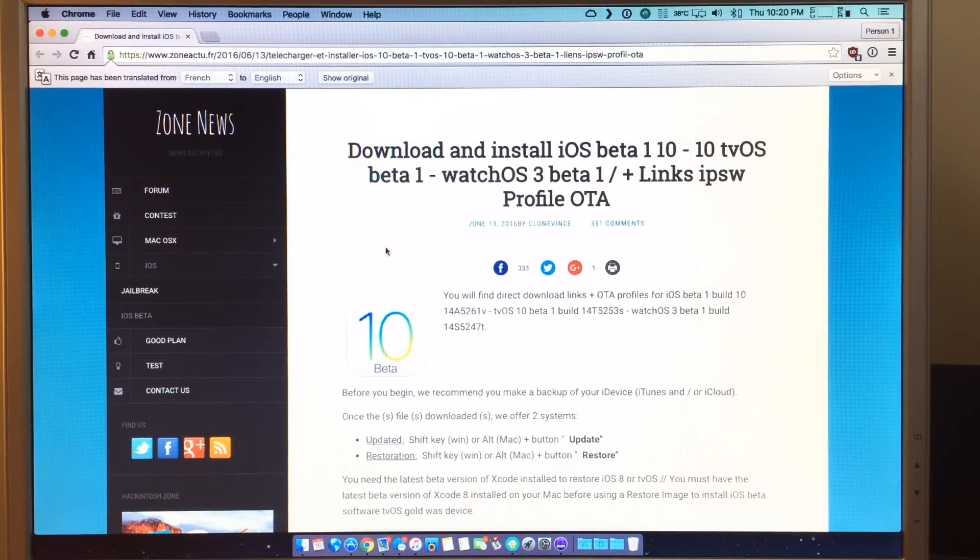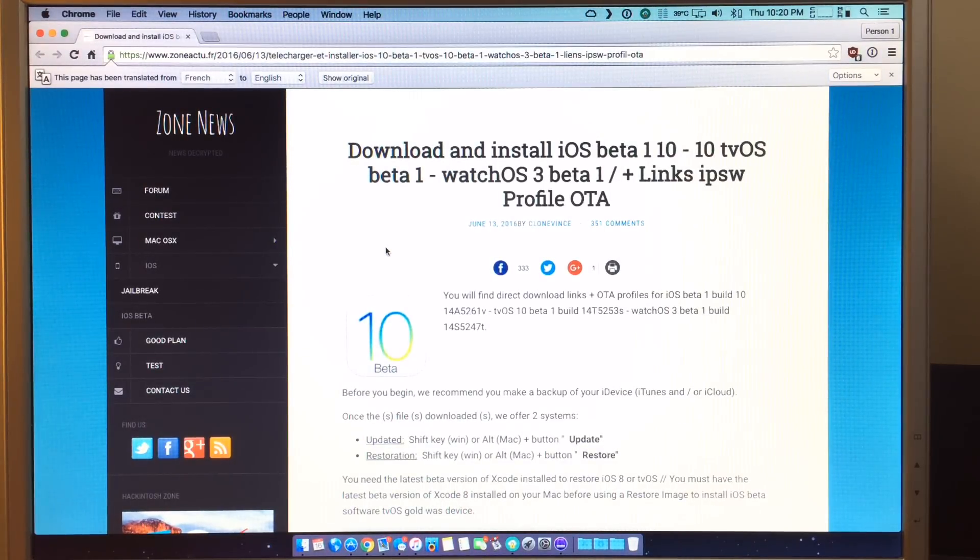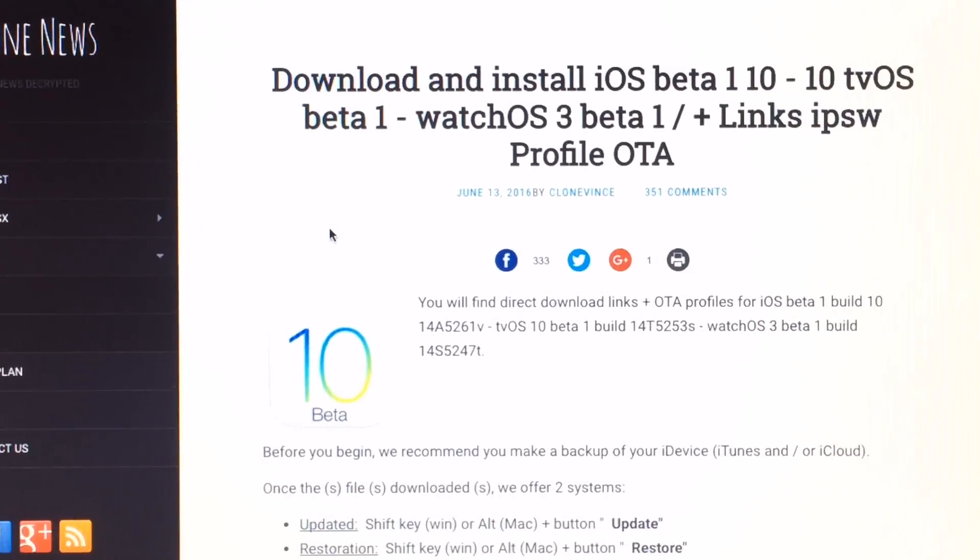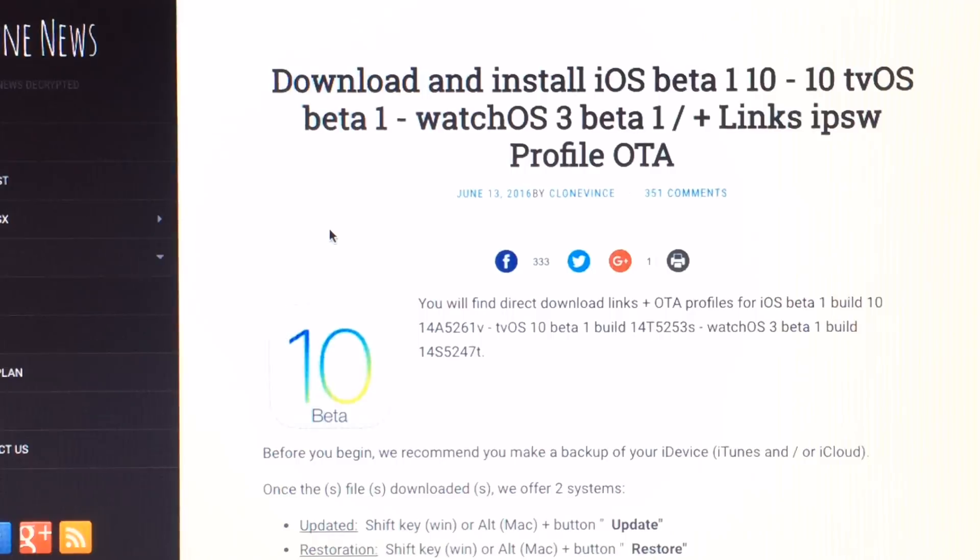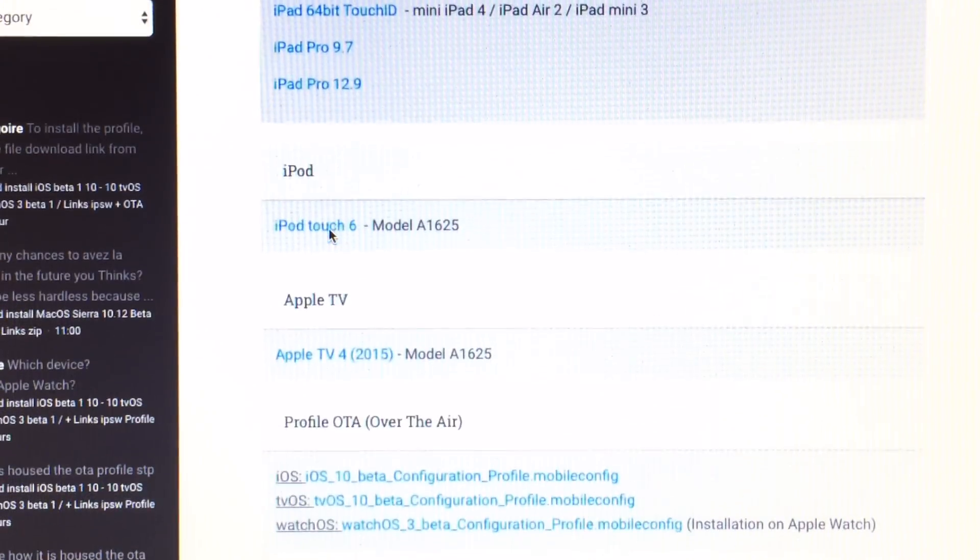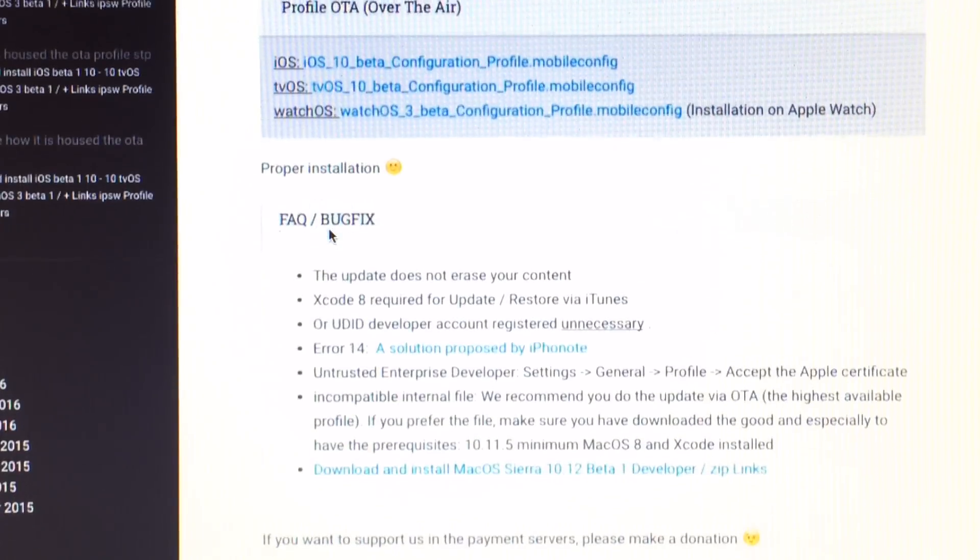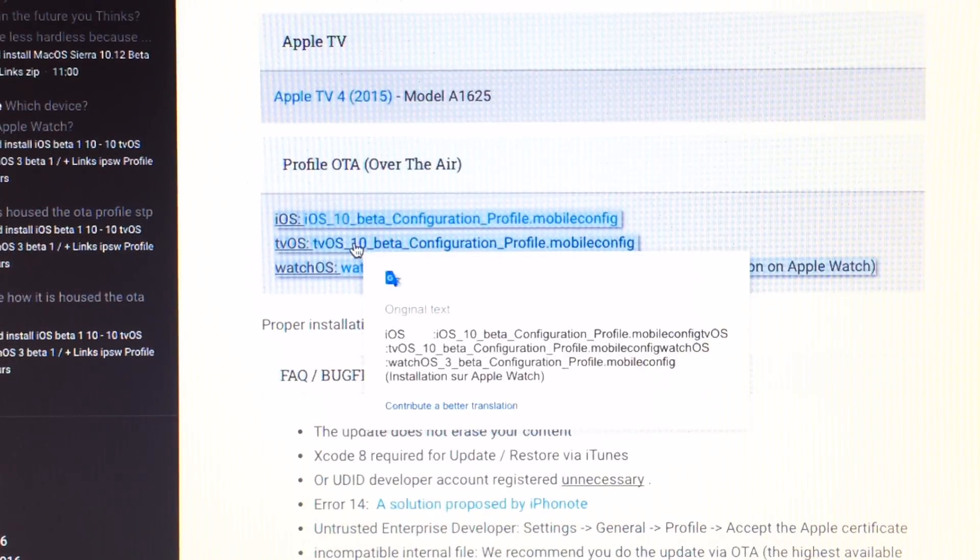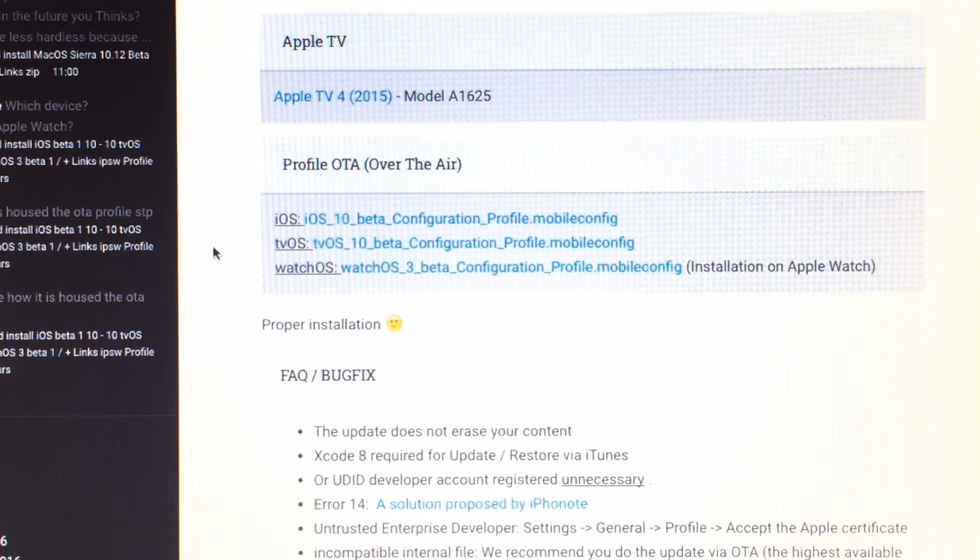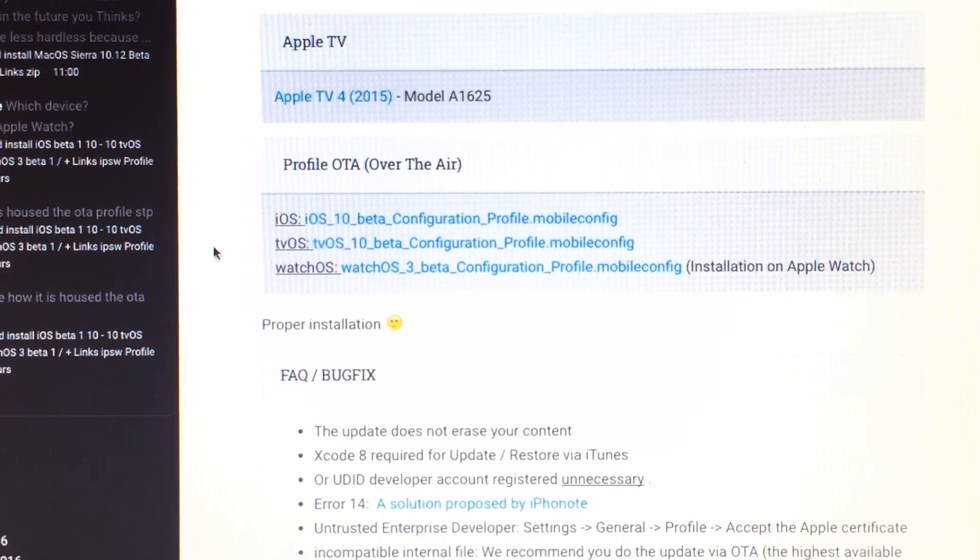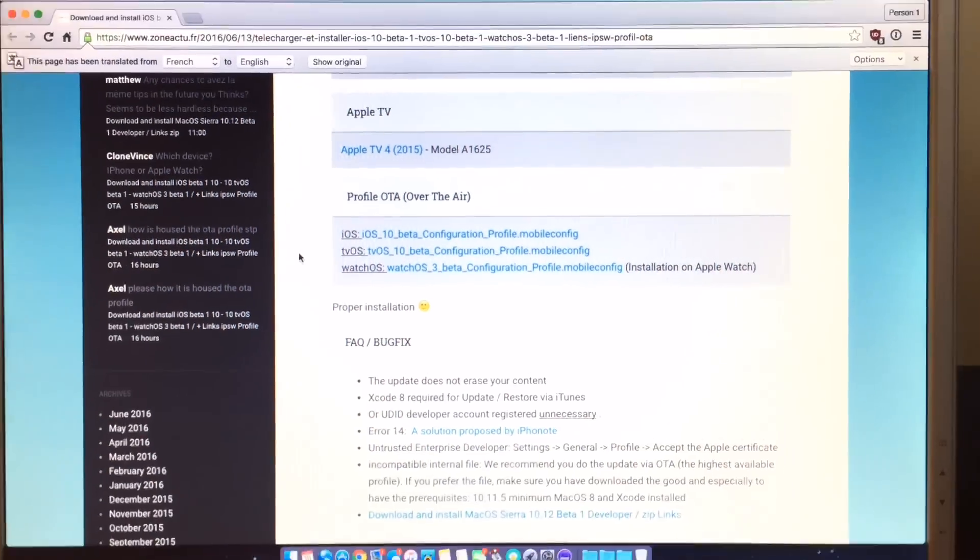So the first thing you'll want to do is head to the link in the description below for the download. This is a translated page. It's usually in French, so if you have Google Chrome, it'll be translated. And you can download the tvOS beta profile from this website here. It's a small file, so it doesn't take a long time to download.